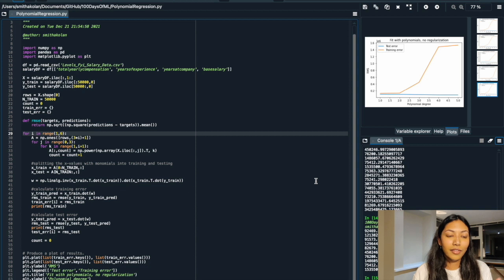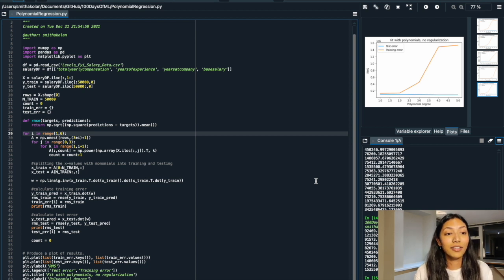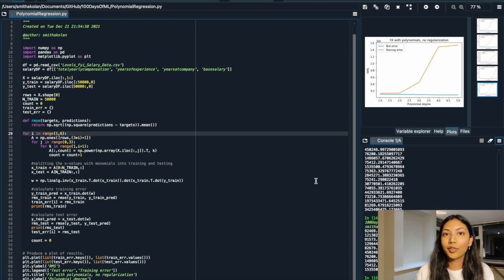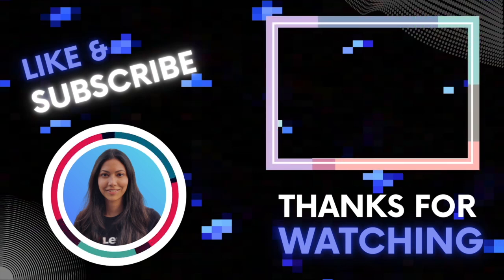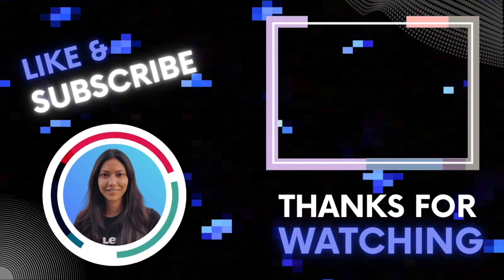But for now, this is a really great example of how you can do polynomial regression, and you can definitely test this out on other numerical datasets as well. I hope this video was helpful and that you learned a lot from this polynomial regression example. There's definitely a lot of math behind it — a lot of matrices and linear algebra involved — and you can go in depth by looking at the resources provided in the description box below. Thank you guys for watching and see you in my next video.